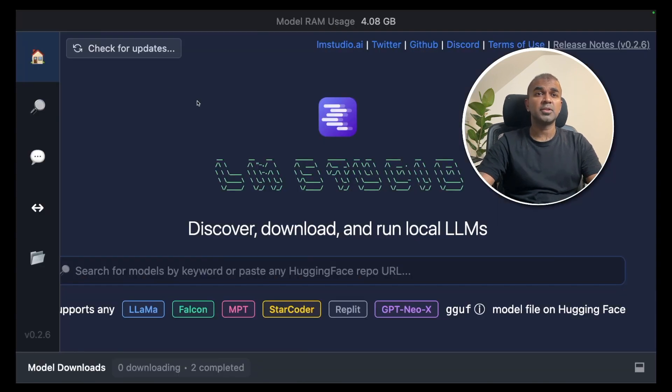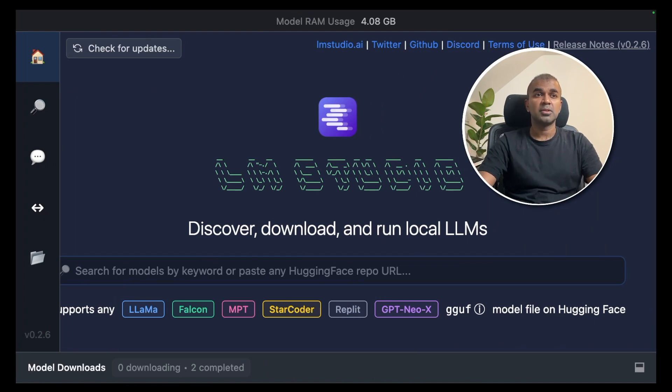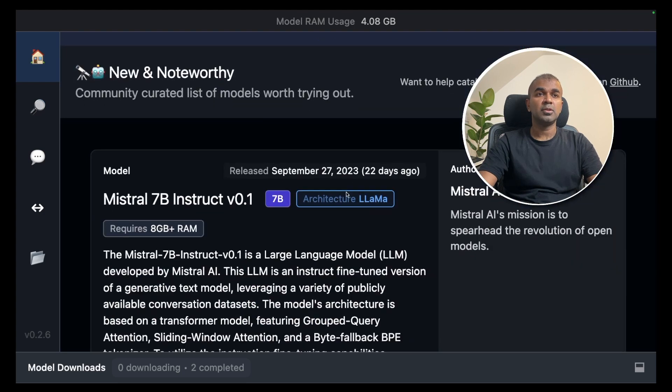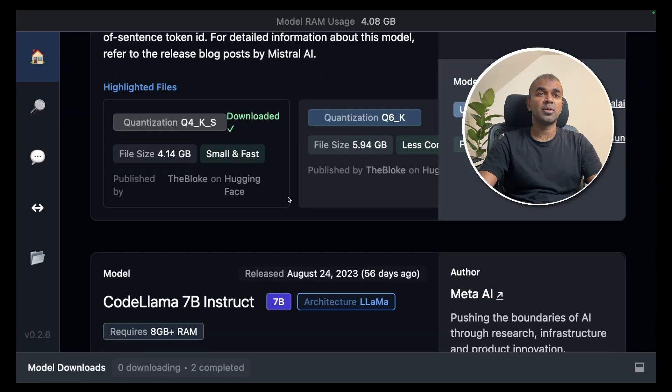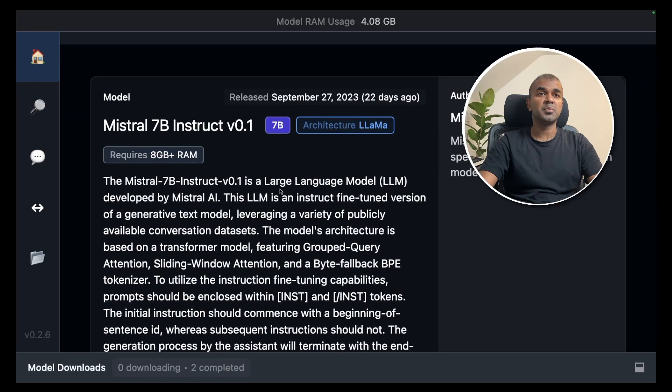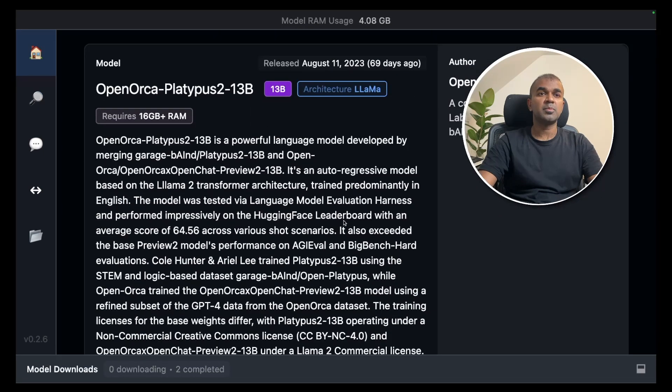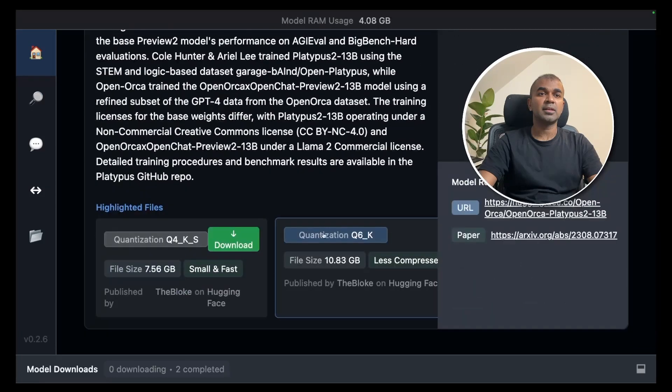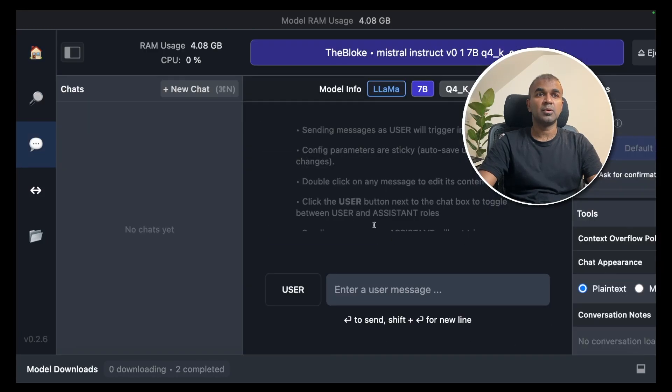To do that we are going to use LM Studio. This also we have seen before. I'll link that in the description below. So to download a model go into the models tab. You should be able to see the list of all models available. I'm going to download Mistral 7 billion instruct model. Whatever model you like you can go and click the download button which is listed there.